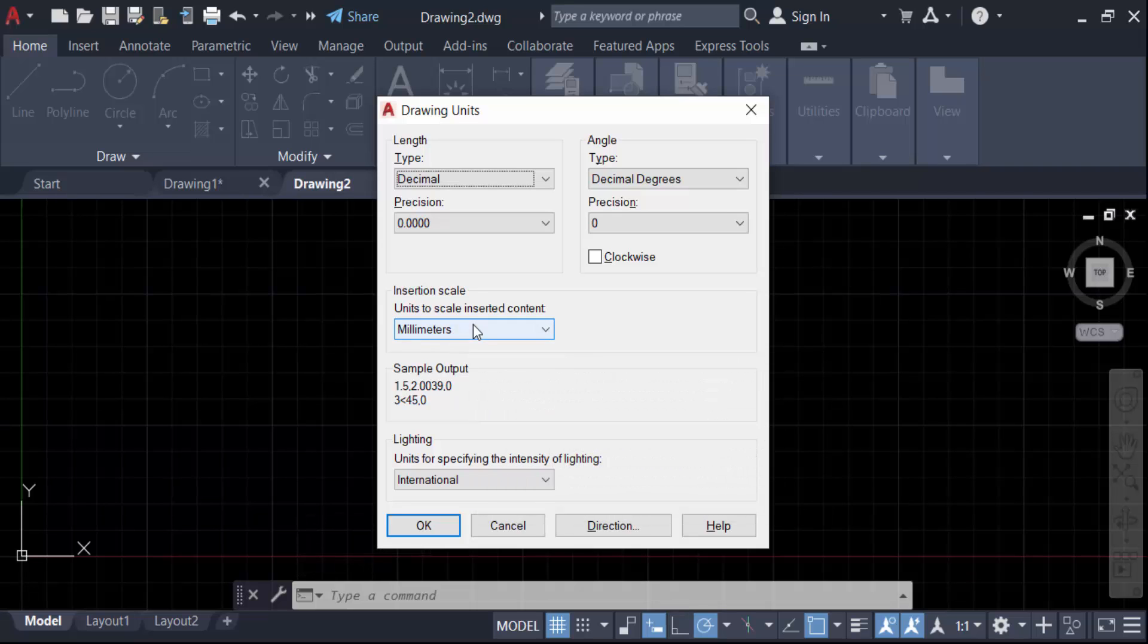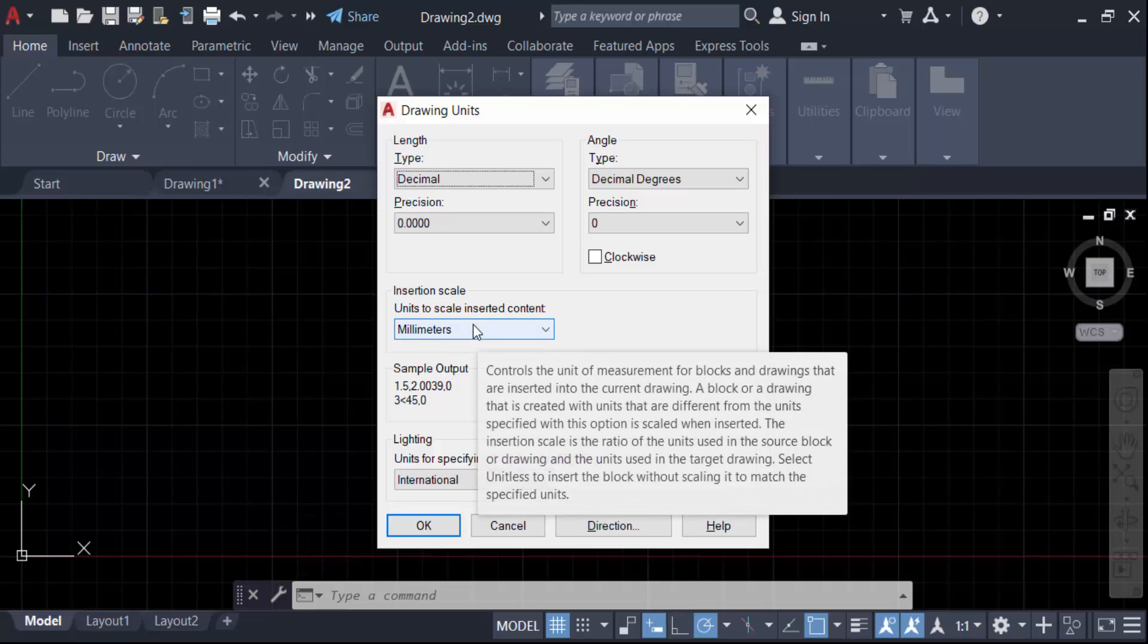So in this way you have to set your units in millimeters. I hope you'll enjoy this video. Thanks for watching and don't forget to subscribe my channel. Thank you.